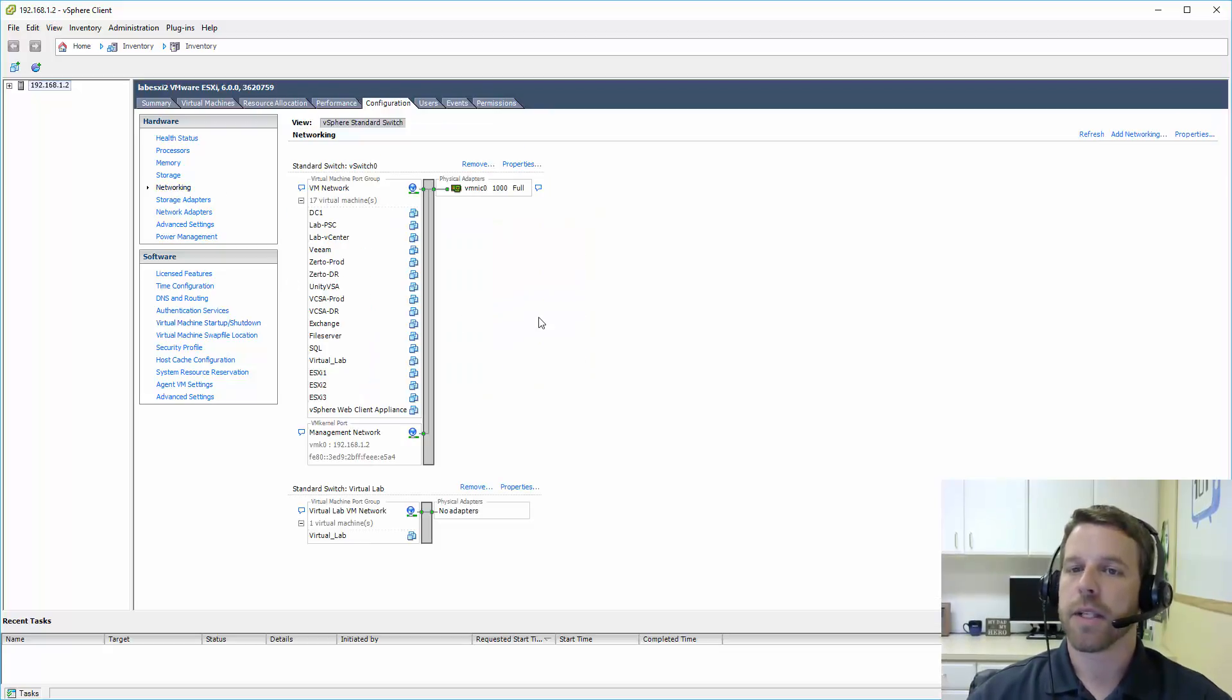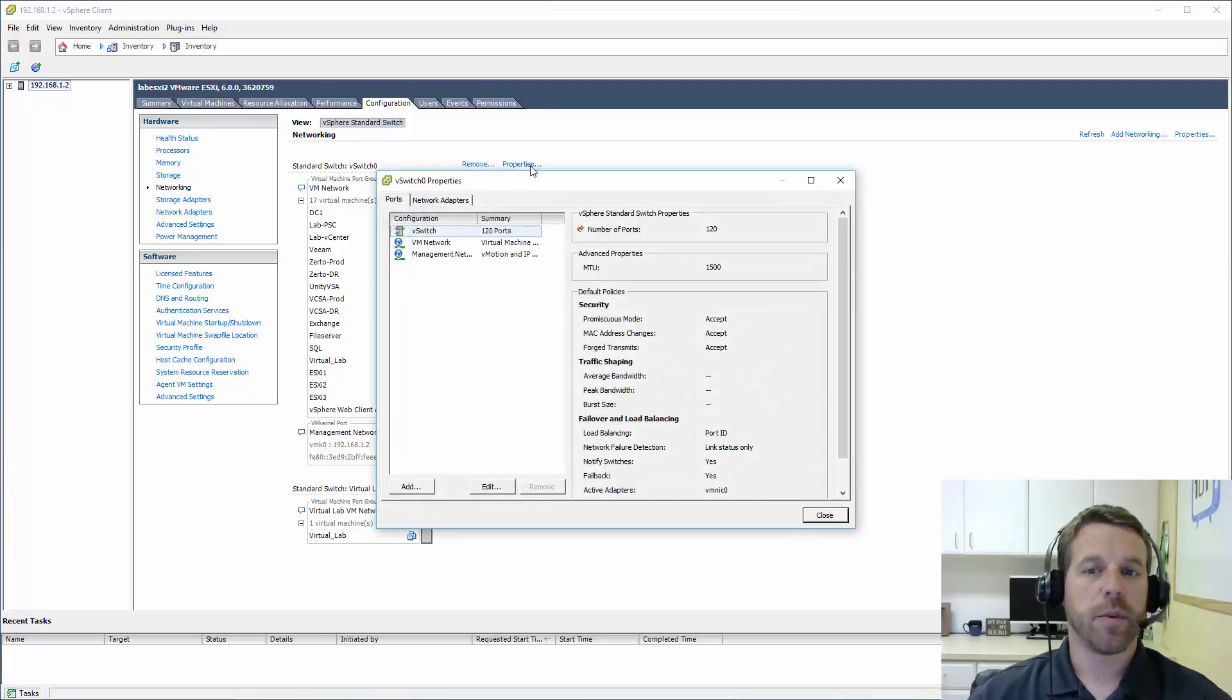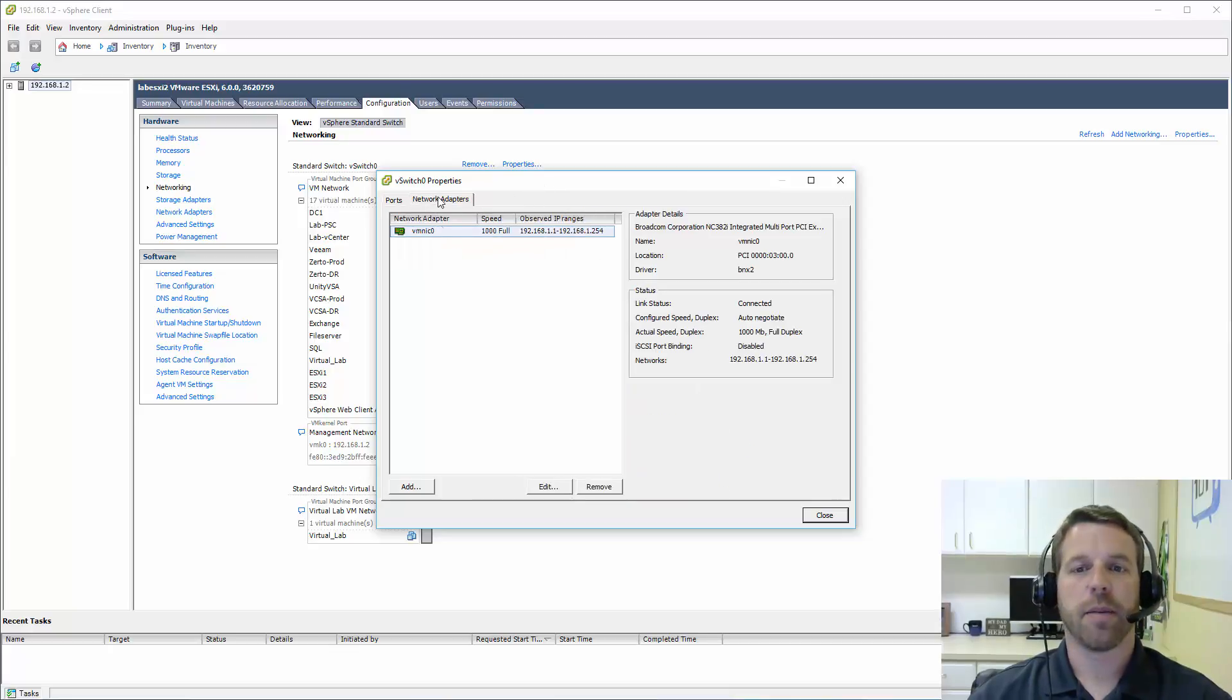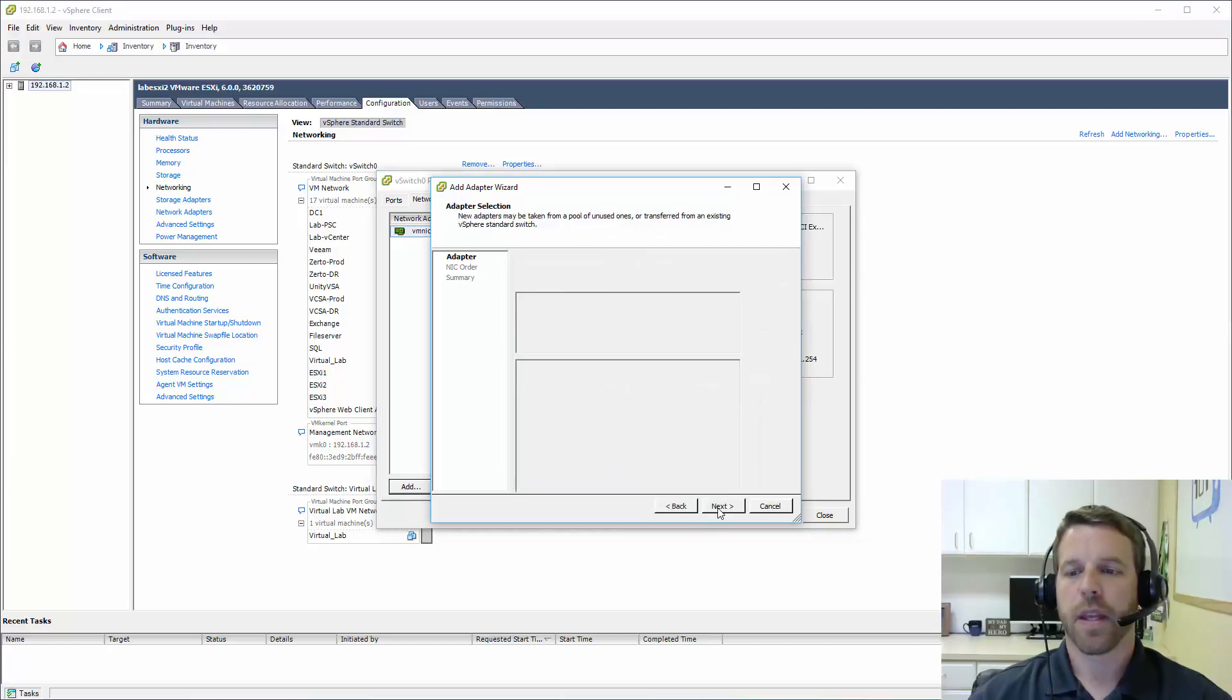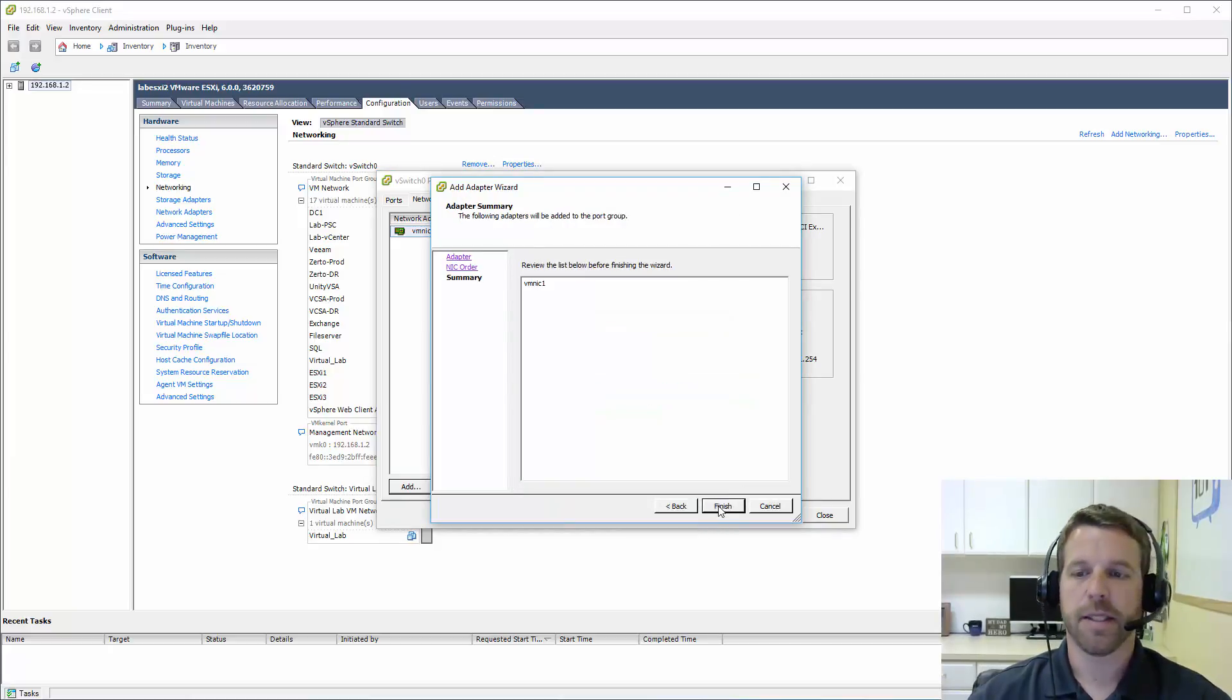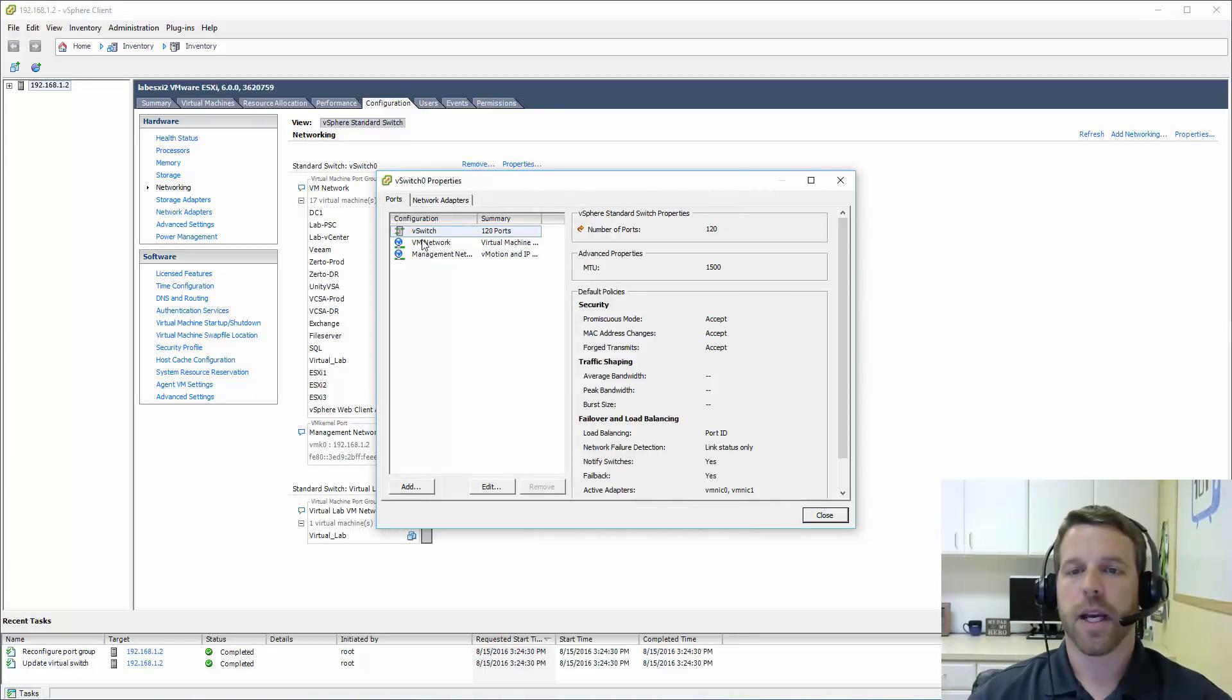Let's go ahead and go to the network tab. And what we're going to do is assume that we have more than one uplink. So we'll click on properties of our vSwitch here, and we'll go into network adapters. And let's go ahead and add in a second network adapter. Mine shows down right now, but if I were to plug it in, it would be made available, obviously.